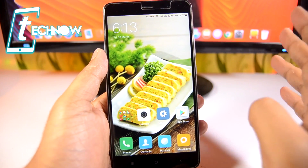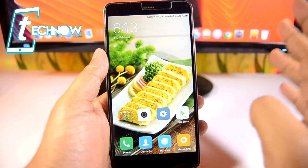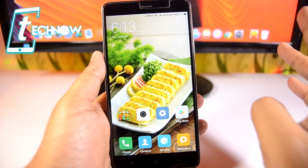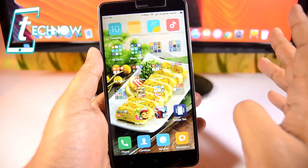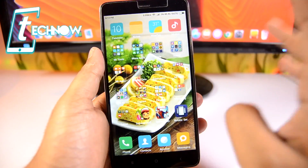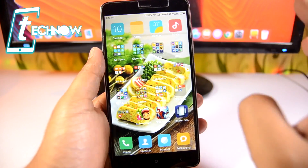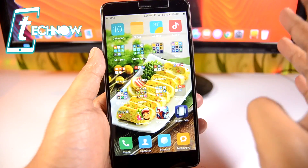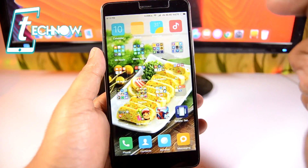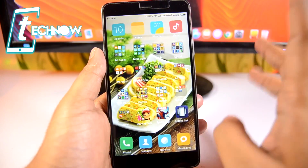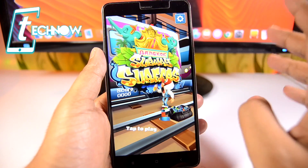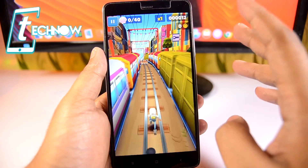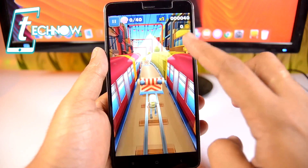First, I'll show you how to play any portrait-only application or game in landscape mode. With the help of an application called Ultimate Rotation Control, we can change the orientation of any portrait-only app or game to landscape mode. Here you can see we have installed Subway Surfer, so I'll quickly get into the game.